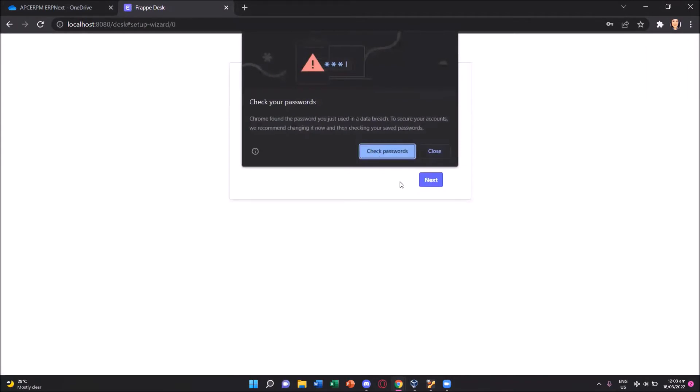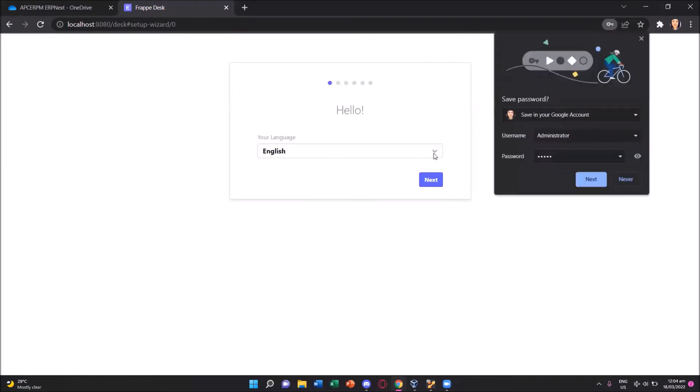If you're using Chrome, it's also giving you a prompt that that password has been used with a data breach because as we know administrator and password admin is very common. We'll just ignore and close that prompt and answer if you want the password saved or not.